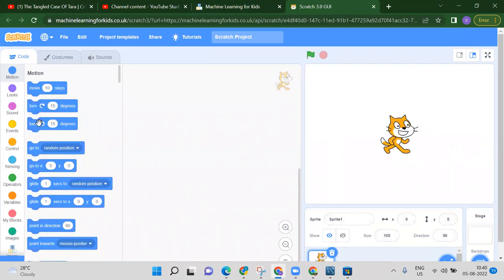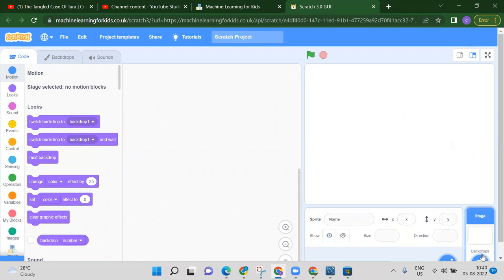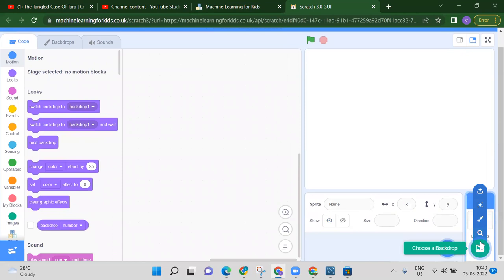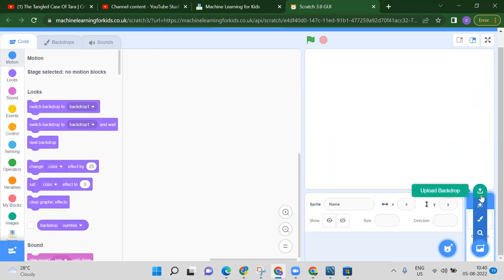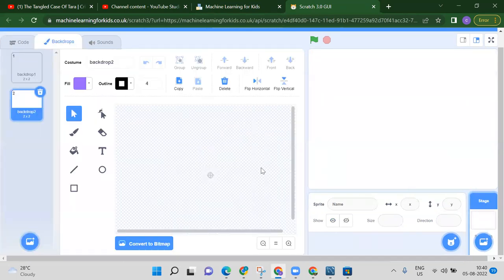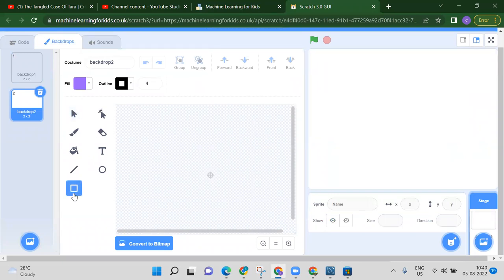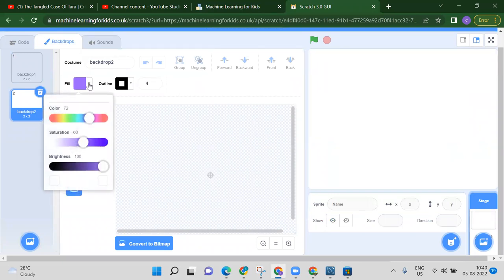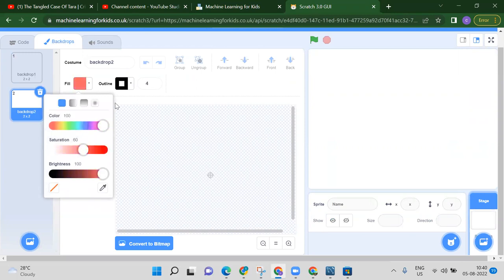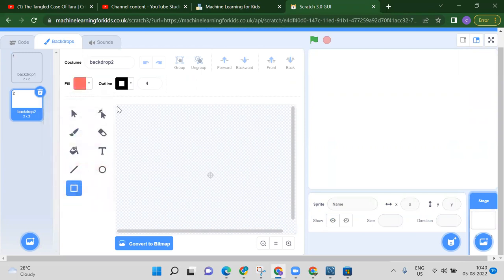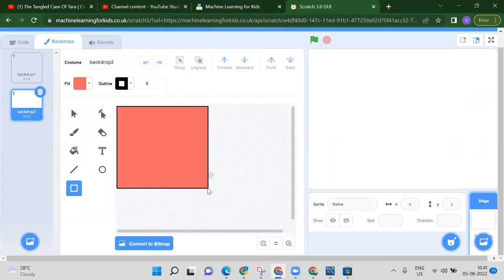First, delete the default cat sprite. Then we want to draw a backdrop — take your mouse to the backdrop area and you'll get options: choose a backdrop, paint, or upload. We want to paint this backdrop. Draw a rectangle using your chosen color.